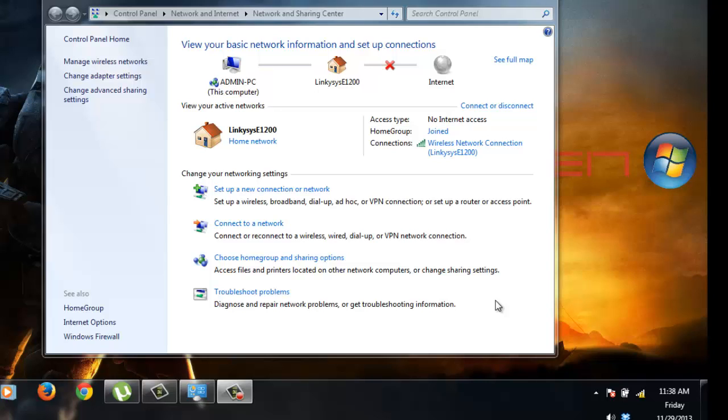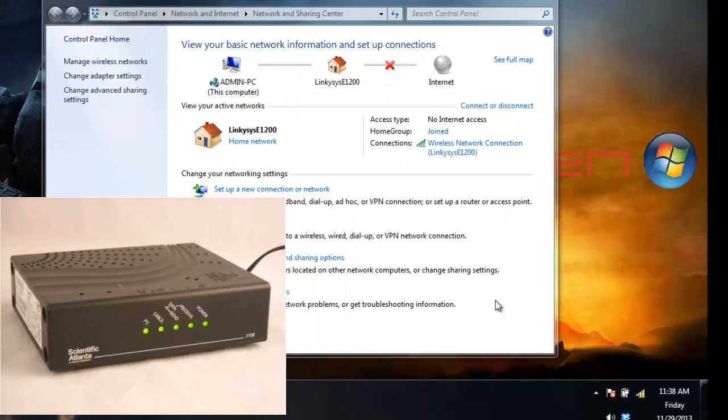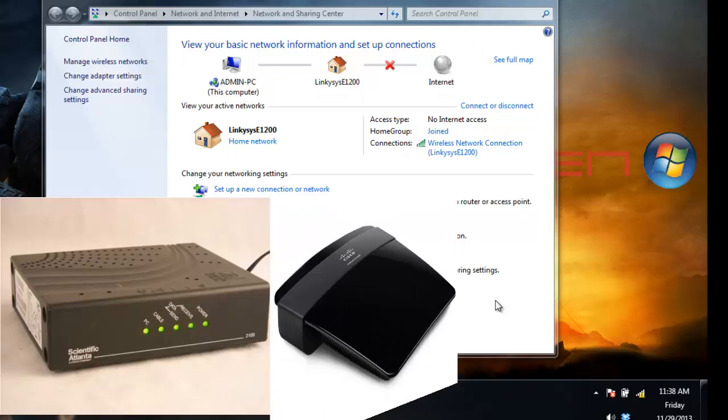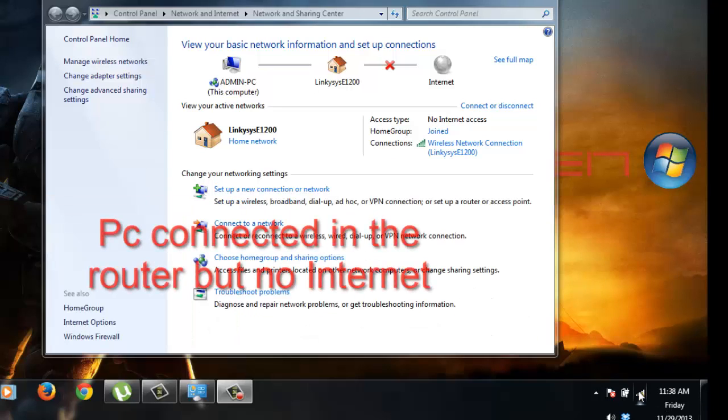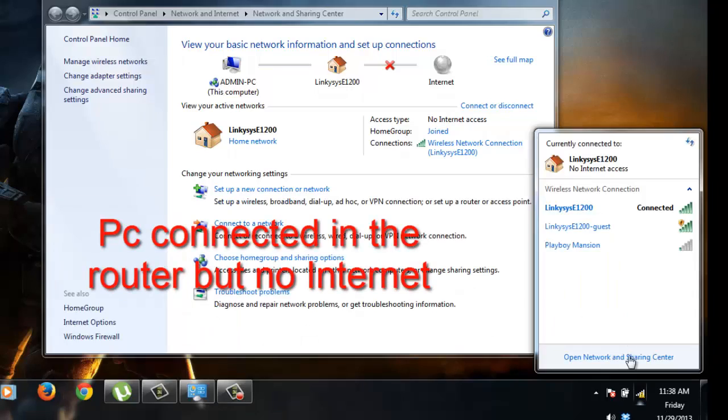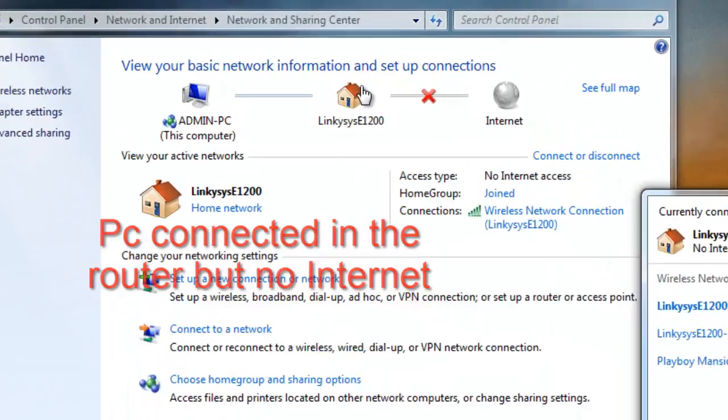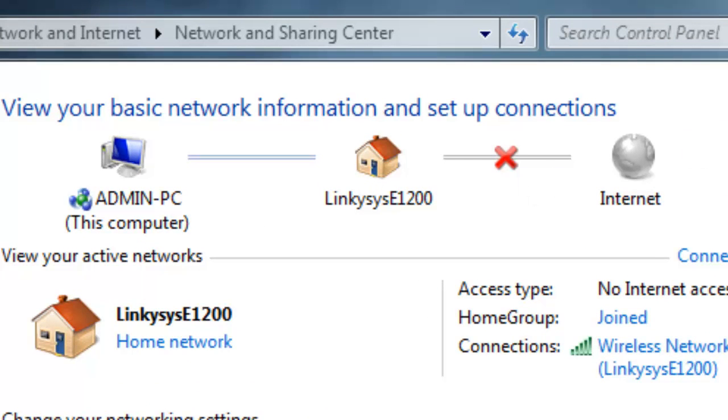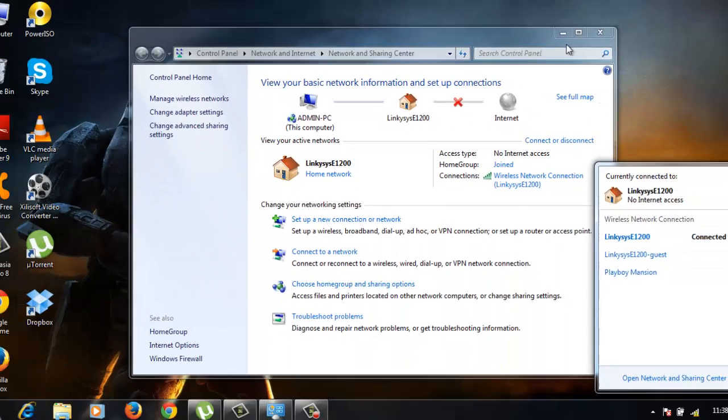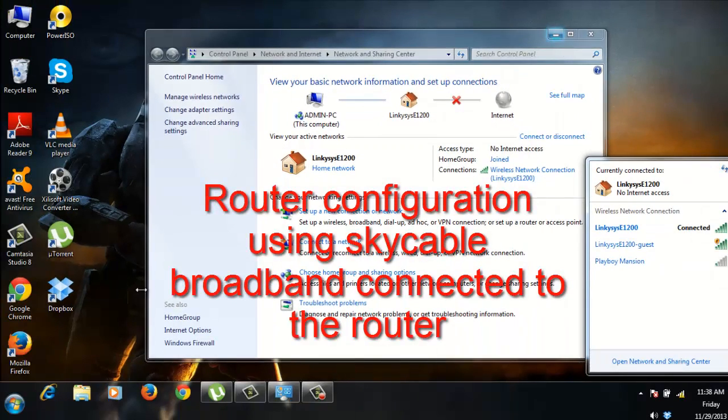Okay, so now we have the modem, the Scientific Atlanta modem of Sky Cable, connected with the router Linksys E1200. And the problem is it has no internet. As you can see on the screen, yes, the computer is connected with the E1200, but there has no internet.